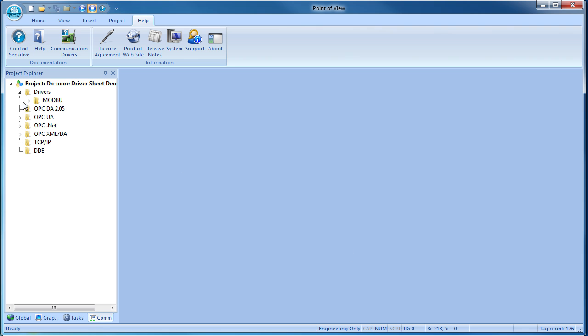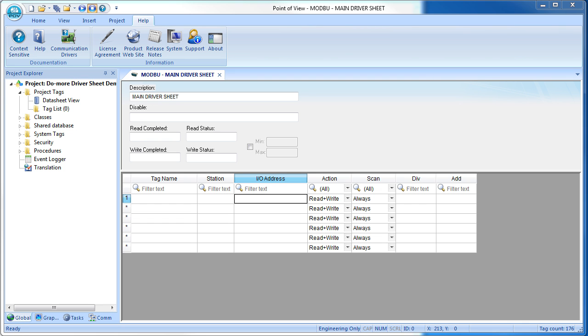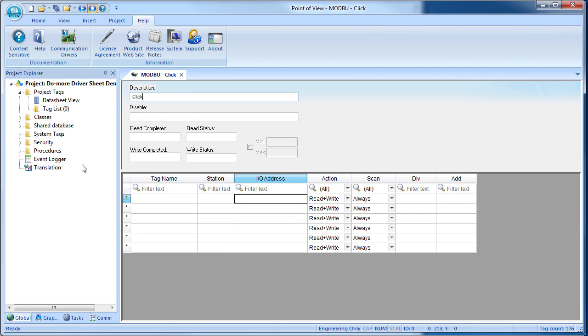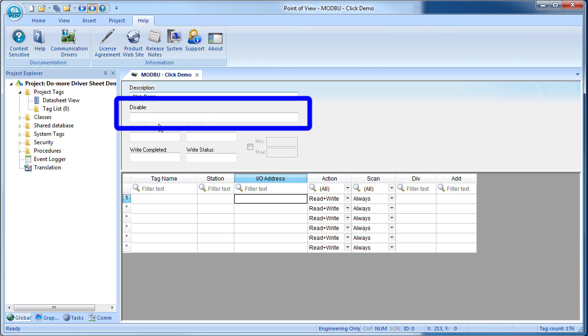Open that folder and double-click on the driver sheet. This is the table we need to fill in to tell Point of View where to find everything on the Click. We can give it a name. How about Click demo? We can control when Point of View updates the tags in this list by putting a tag or an expression here. We're going to leave that blank for this demo, which says access the tags at all times.